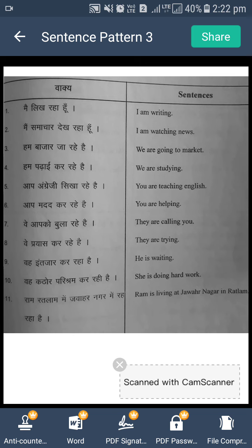Hum bazaar ja rahe hain — doer hai 'we'. We ke saath add karte hain 'are'. We are. Ab jana action hai, toh 'go' mein laga diya ing. So our sentence is: We are going to market. Hum padhai kar rahe hain. Doer yahaan pe 'we' hai, we ke saath 'are' add karenge. Study, aur ispe ing add kar diya. We are studying.